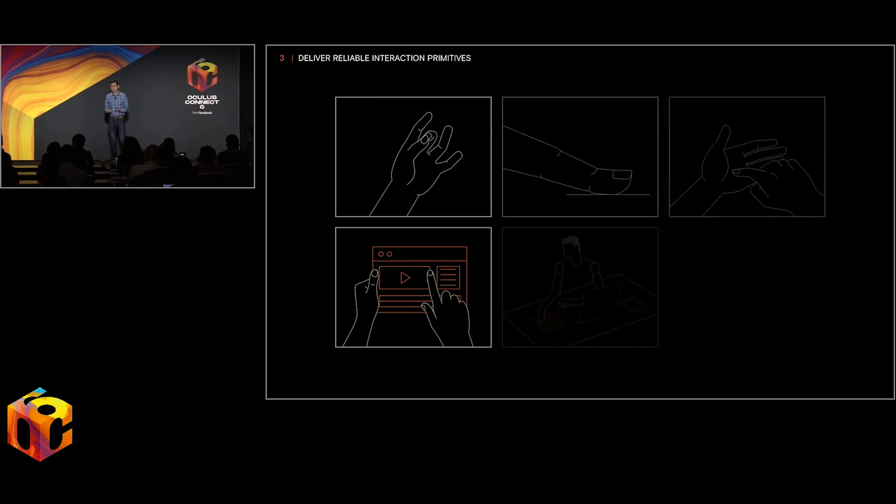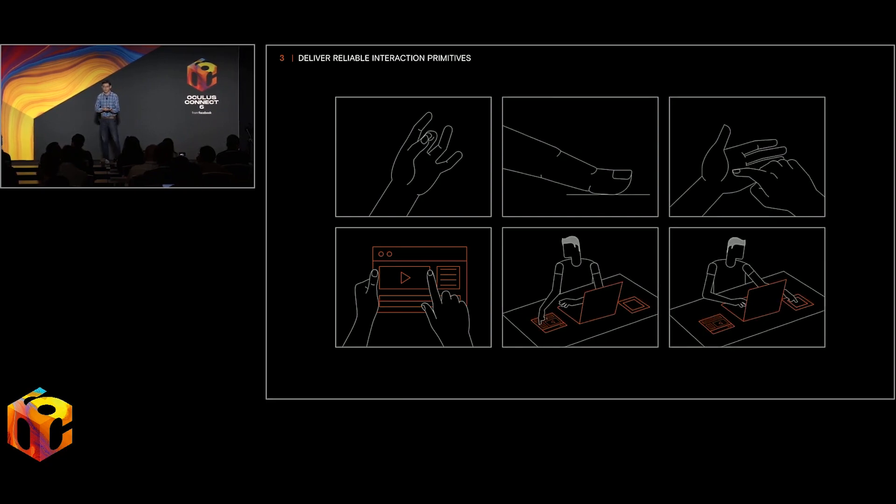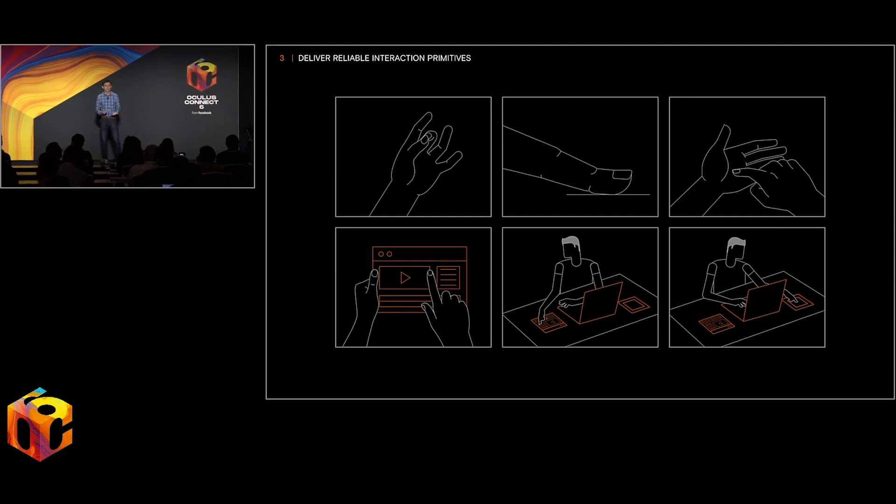For instance, if we can deliver really precise contact between your finger and a surface, whether it's a flat surface or maybe your other hand, or more efficient interaction with virtual objects or even physical objects, that would really broaden the design space for hands enormously.